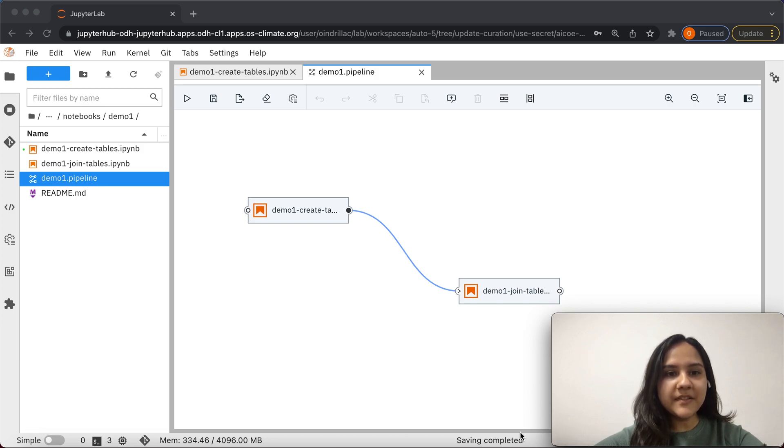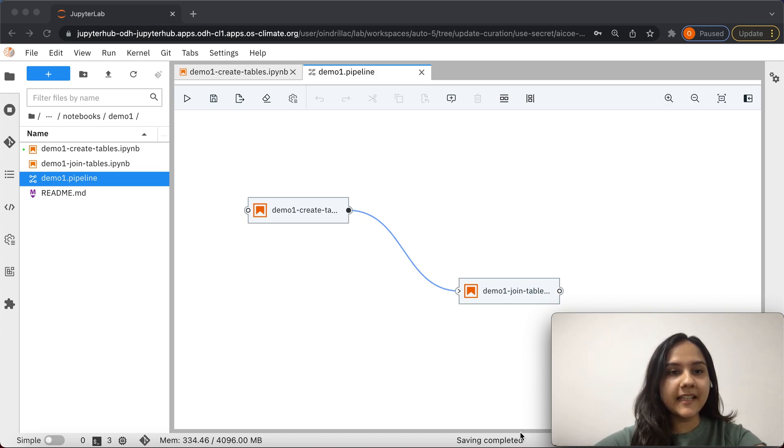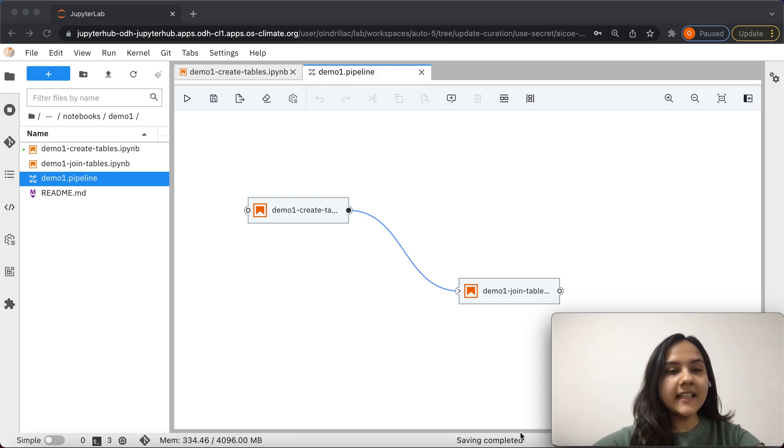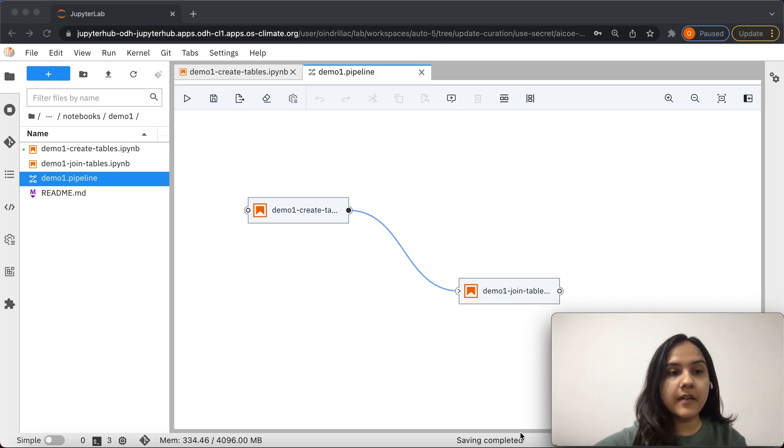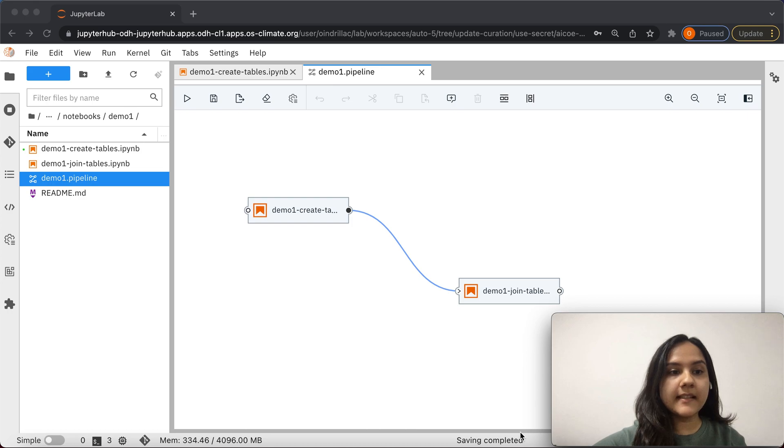Hey everyone, my name is Owendrila Charuji and I'm a data scientist working in the office of the CTO at Red Hat. In this video, I will show you how you can track metrics from your machine learning experiments and runs using Kubeflow Pipelines and Elyra.